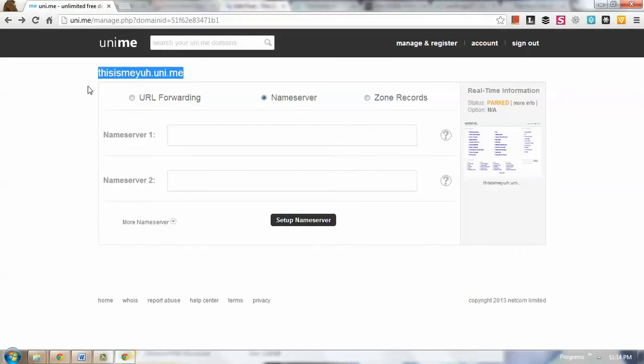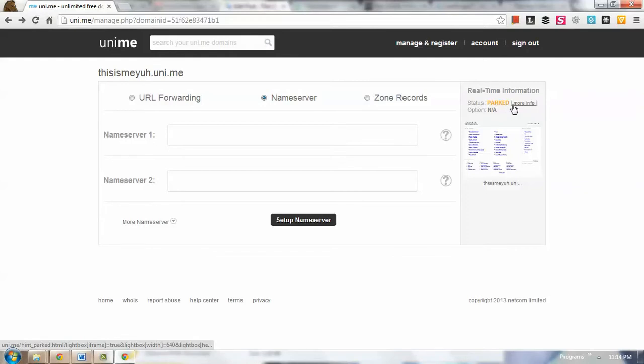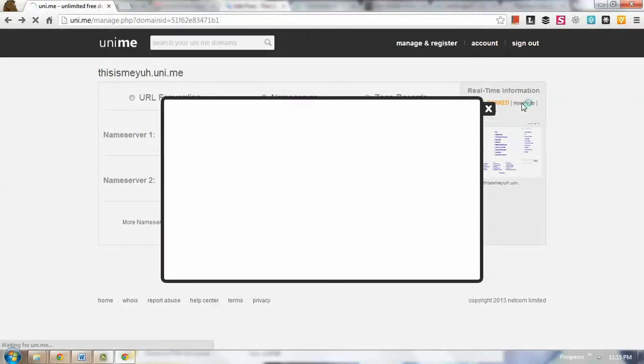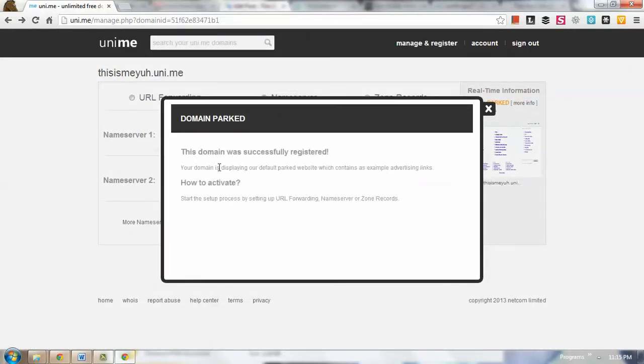It is being hosted at Uni.me, whatever hosting that they have used. So as you can see, if I go and click the 'More Info' here,